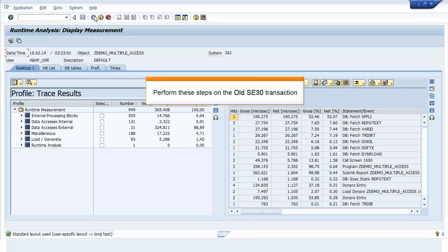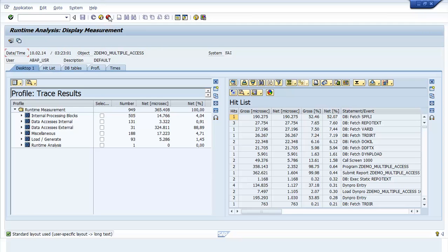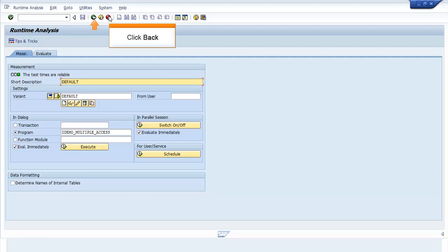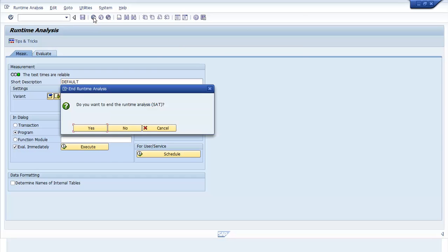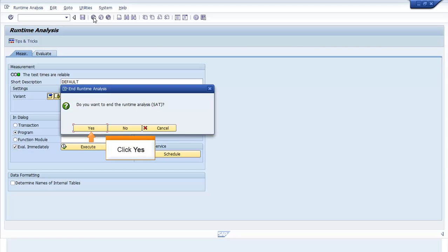To perform these steps on the old SE30 transaction, you must go back to the Call the New Transaction SAT? window. Click Cancel in the Runtime Analysis Display Measurement window. The Runtime Analysis window opens. Click Back. The End Runtime Analysis window opens. Click Yes.